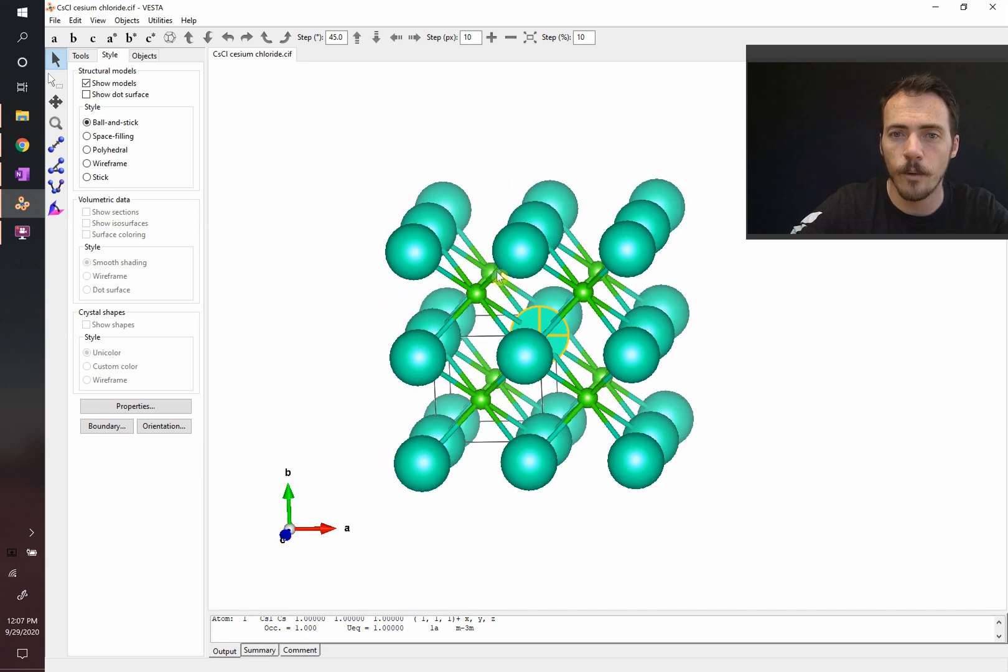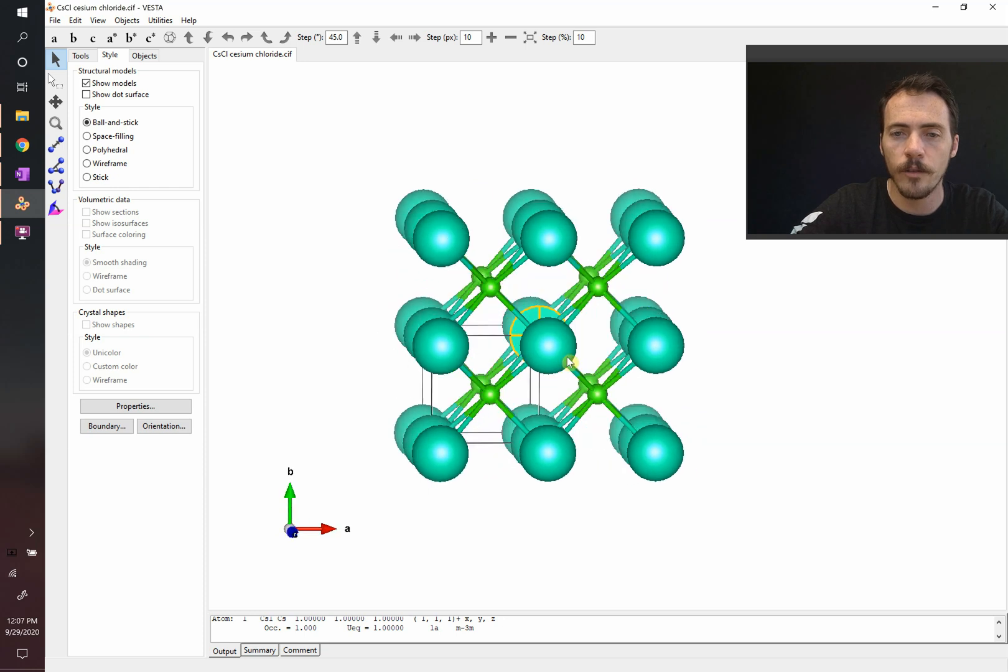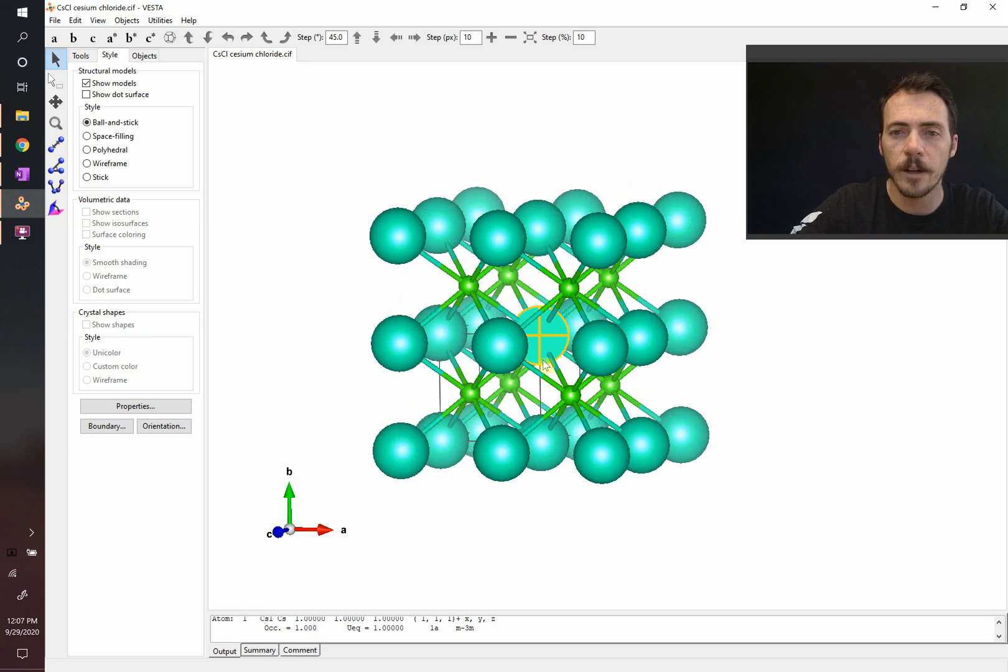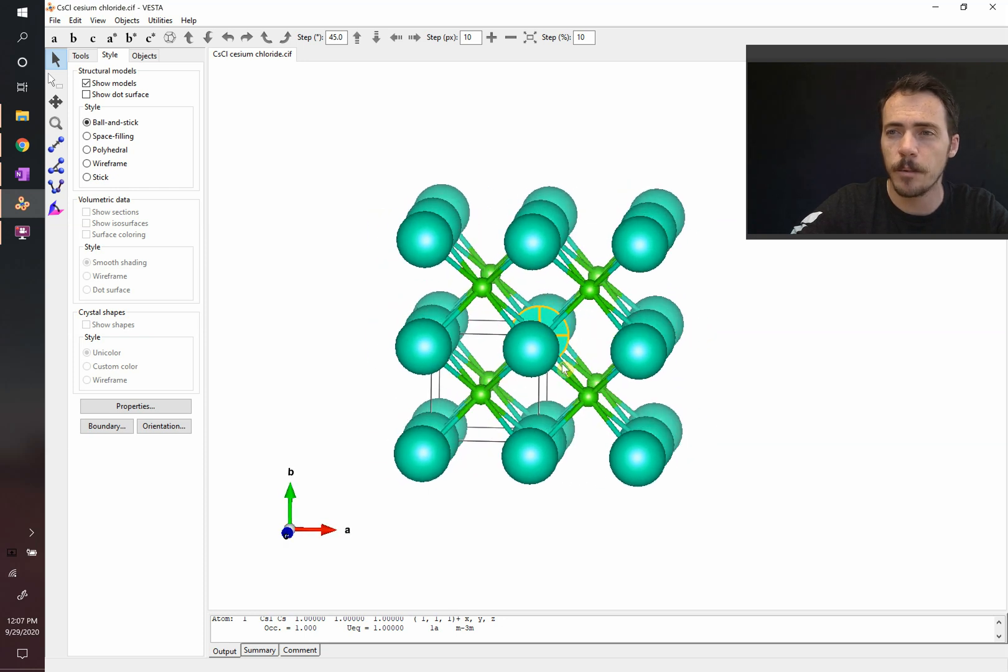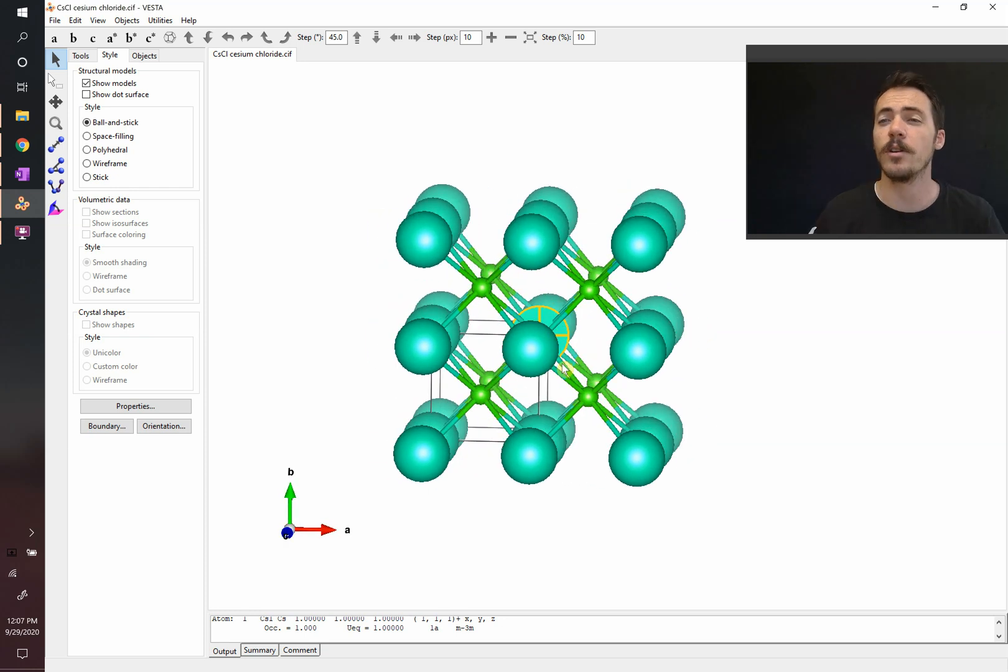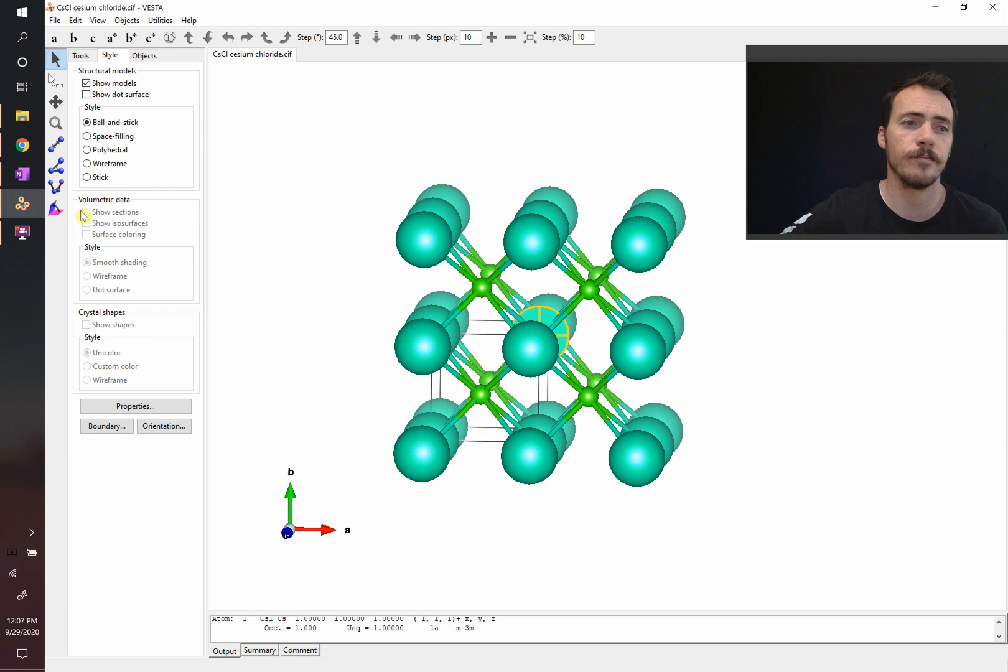You've got four above, one, two, three, four, and four below. One, two, three, four. So, sure enough, both atoms in this type of structure have a coordination number of eight.